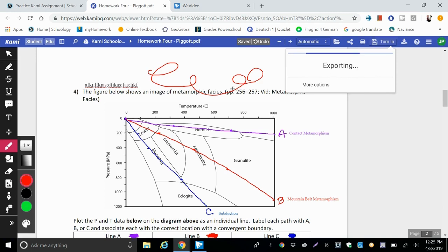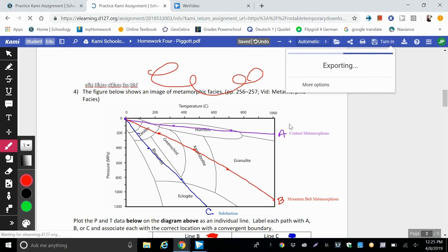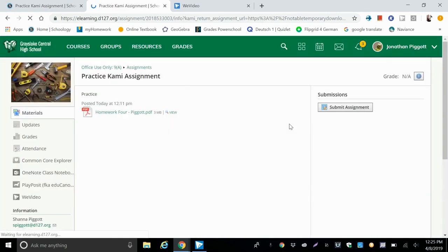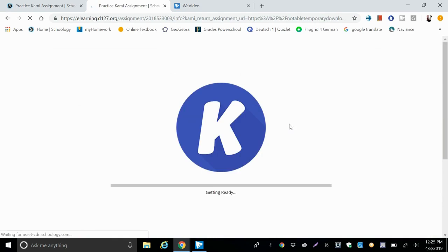It'll export with annotations. So we added these annotations to our document, and it'll be in Schoology.